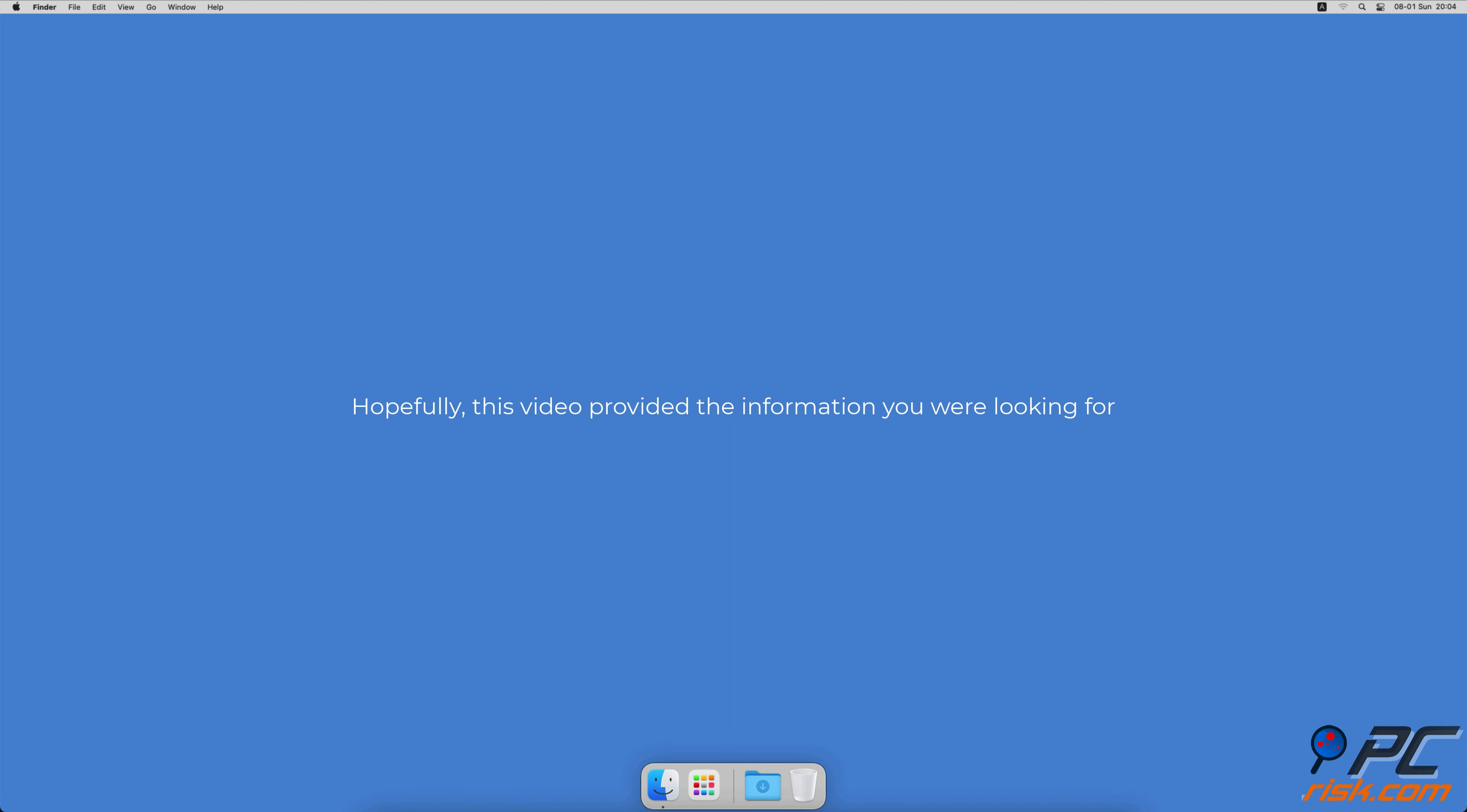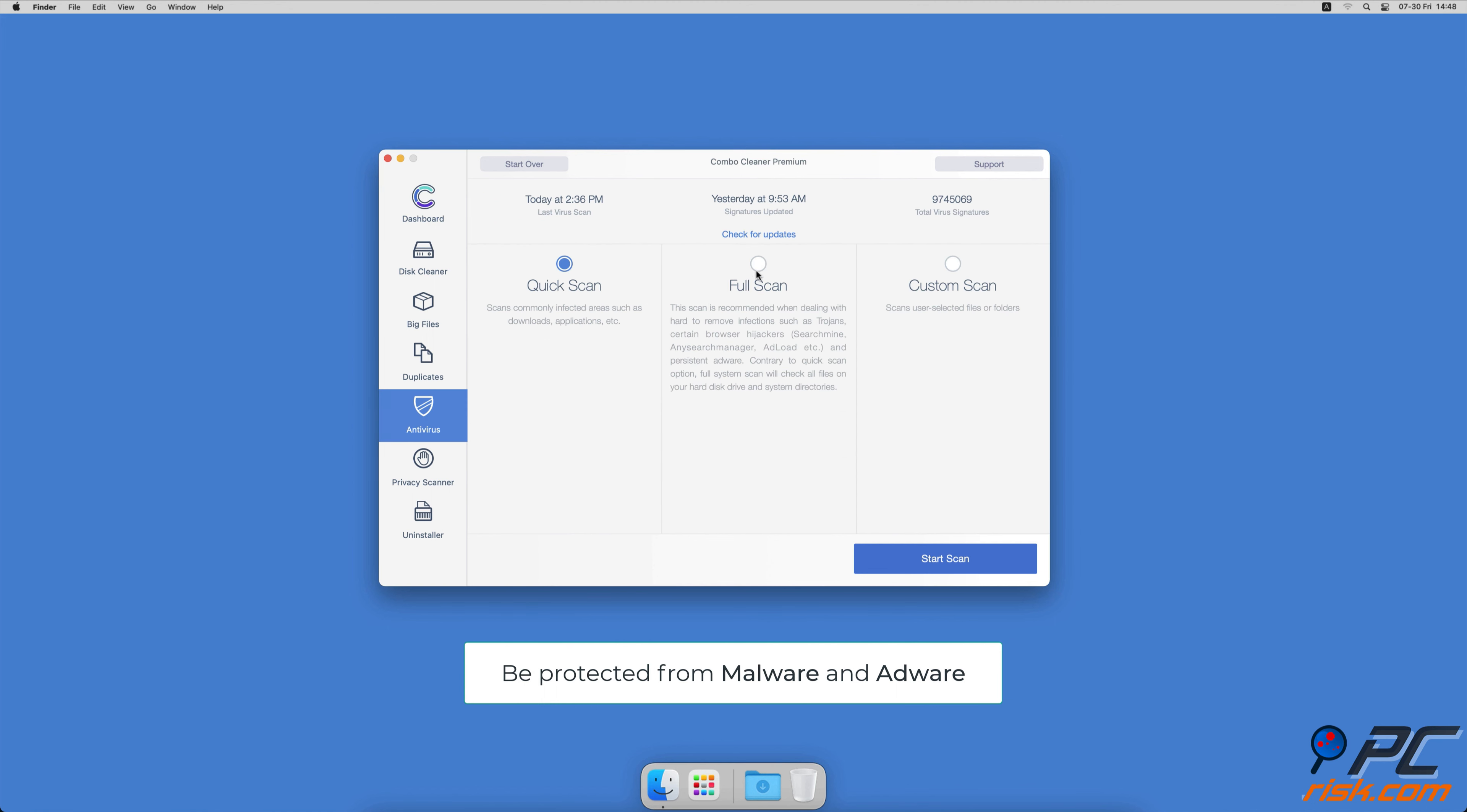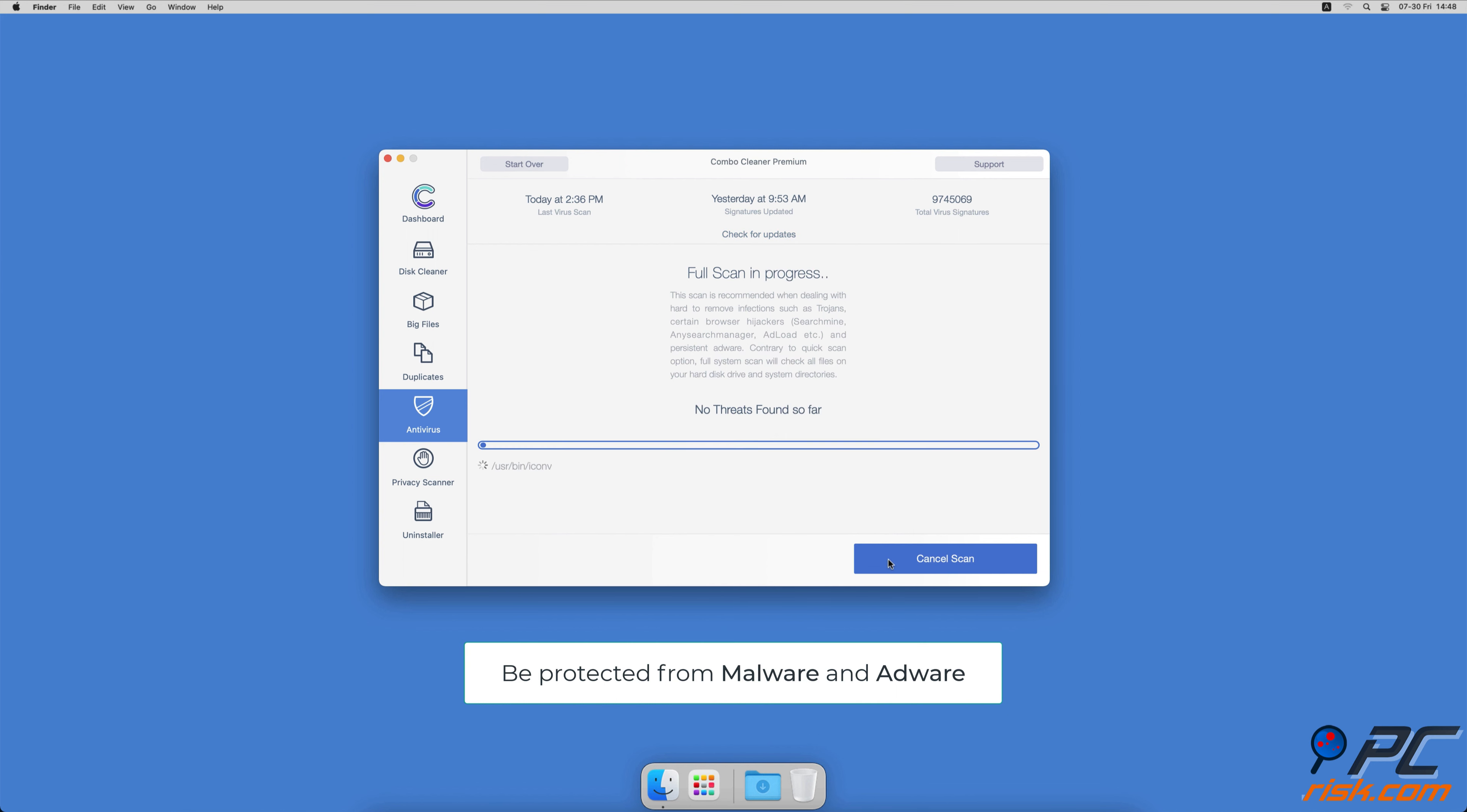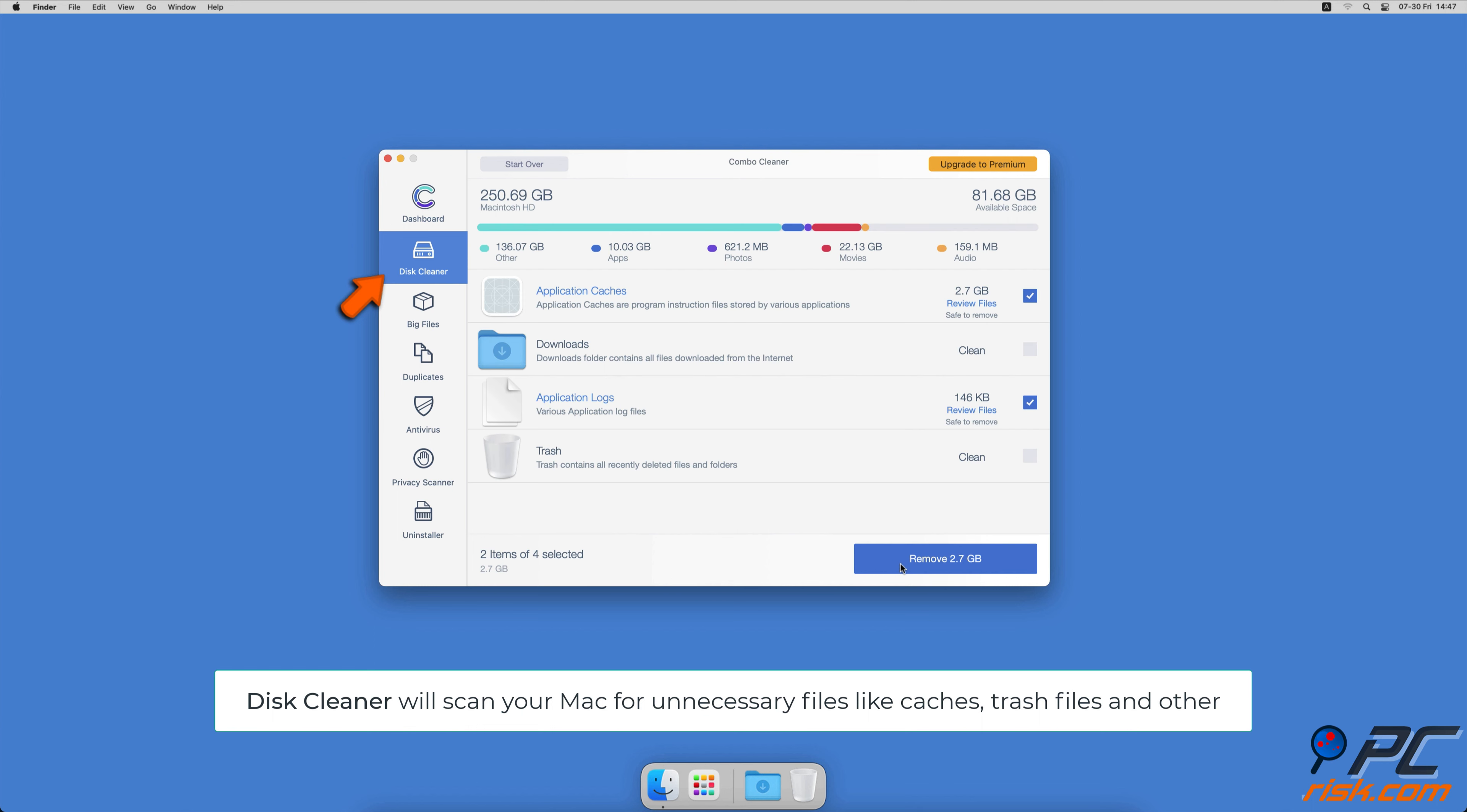Hopefully this video provided the information you were looking for. If you were using a Mac computer, we would like to suggest scanning it with Combo Cleaner. It will check your computer for malicious software infections and advertising-supported software.